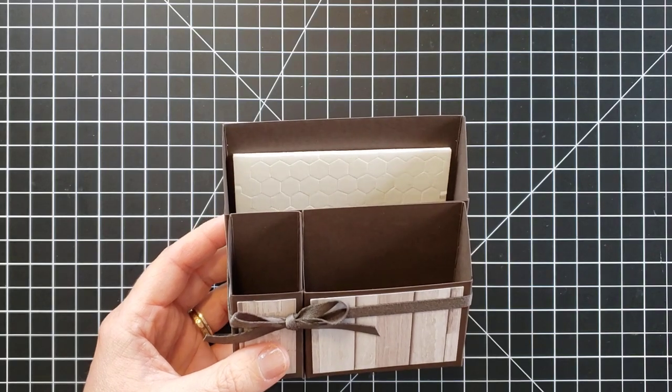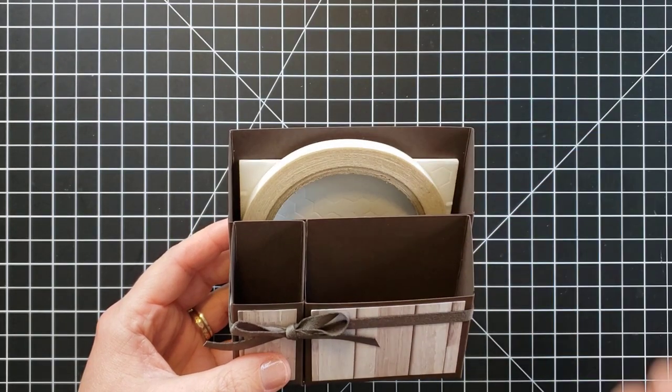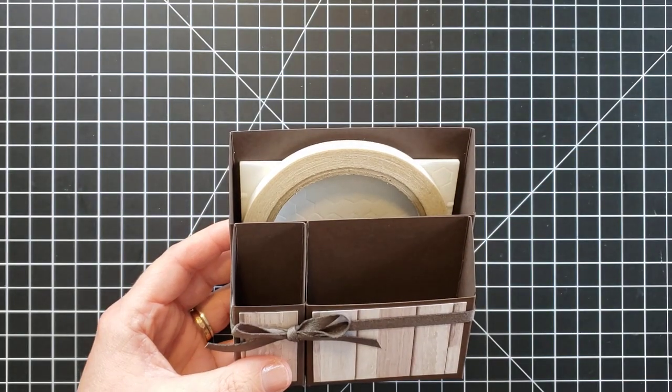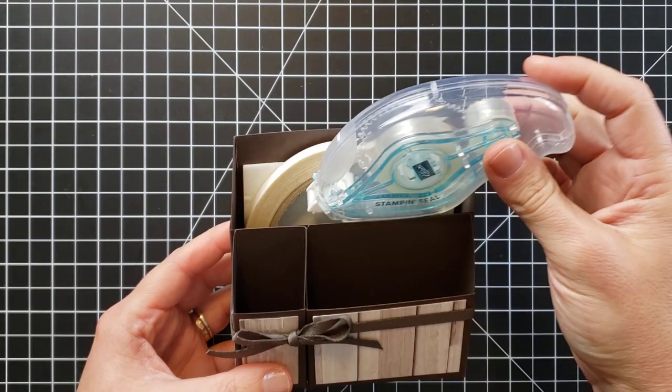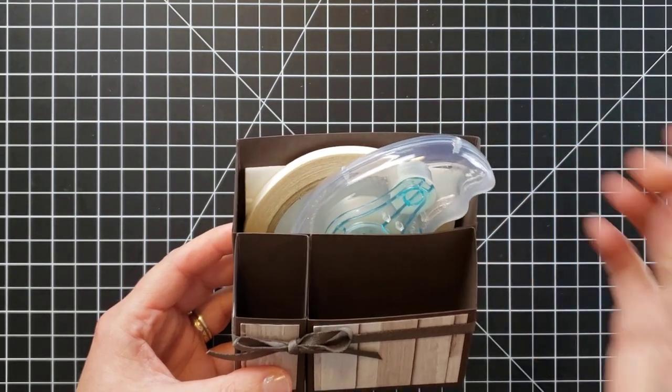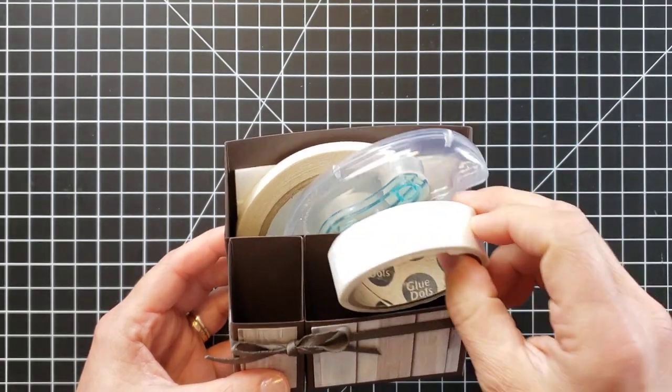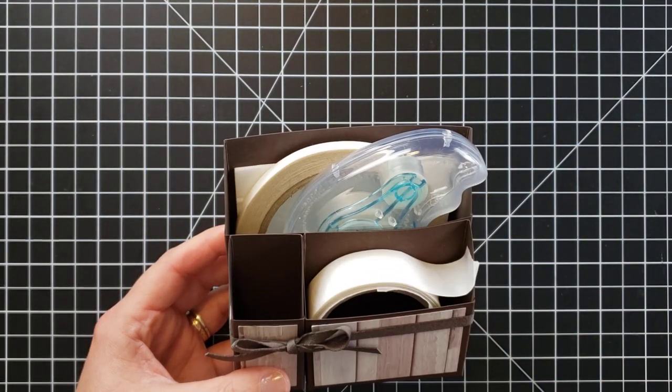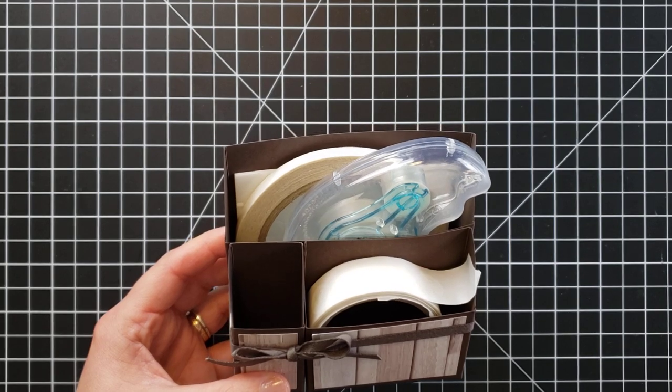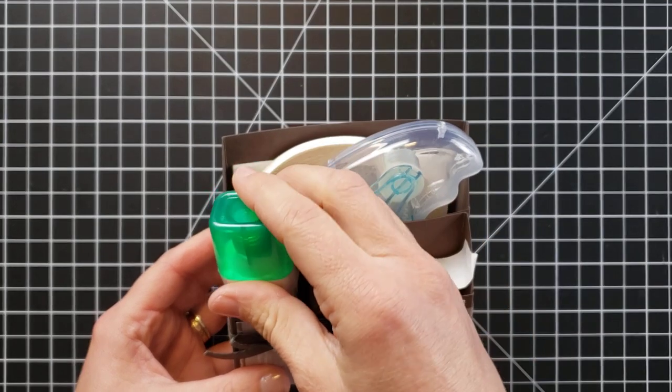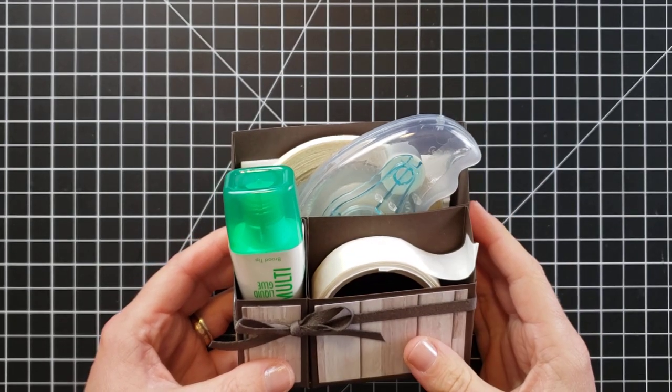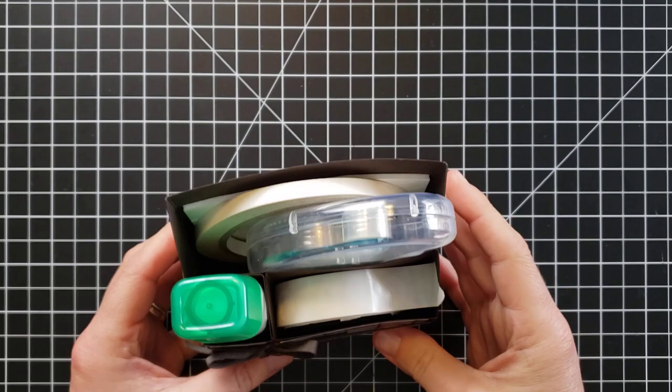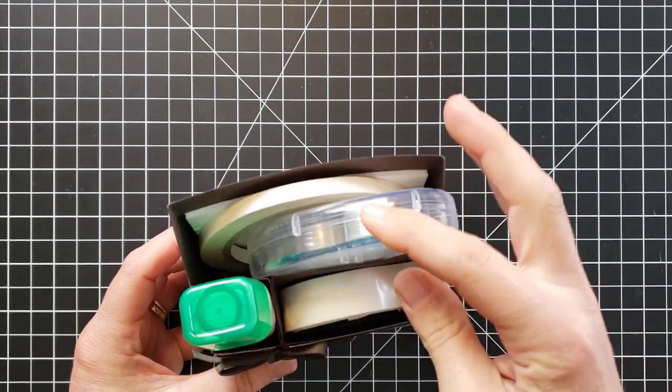But if you want to use this for adhesives, let me show you. We have our tear and tape, our dimensionals. If you want to, you can slide your seal in here, glue dots fit right in there, and our multi-purpose glue right here.